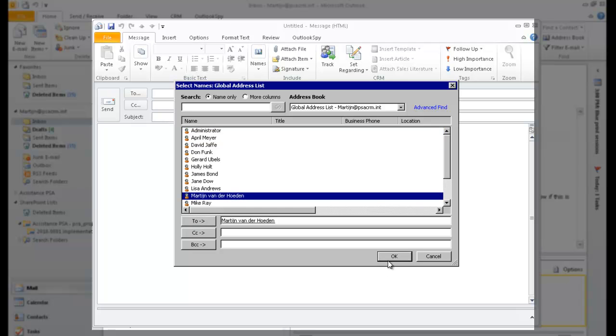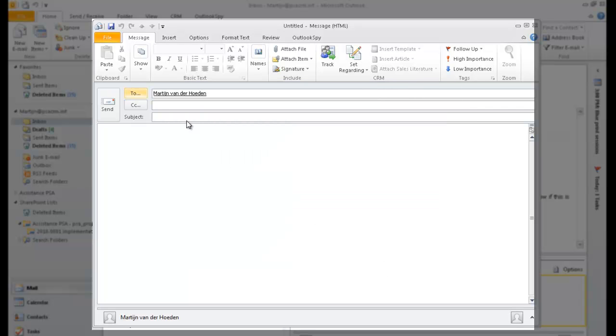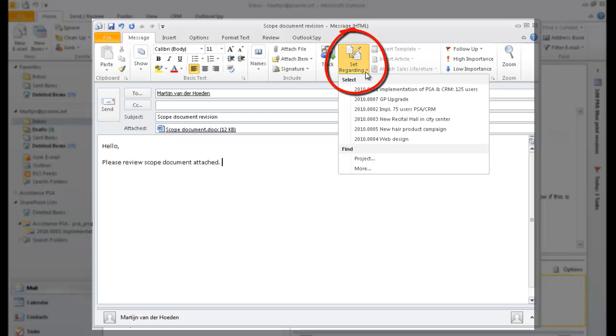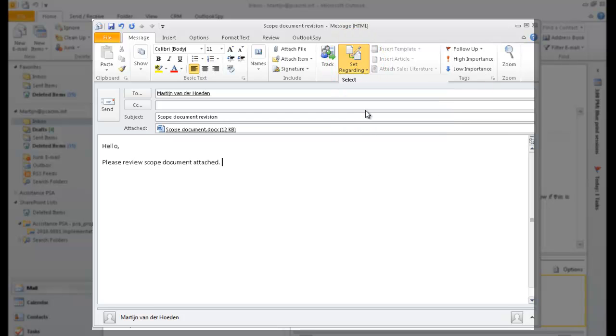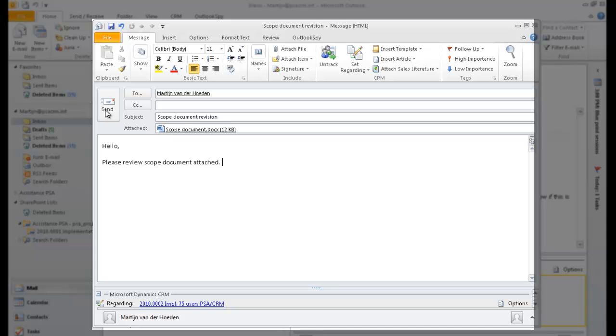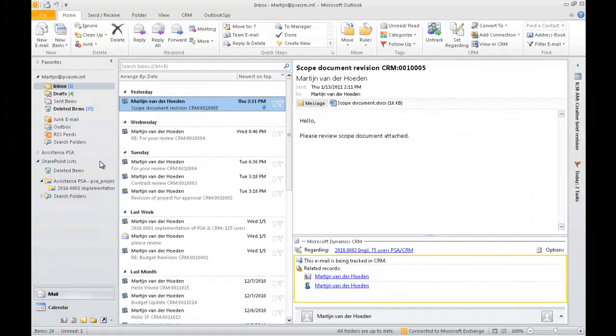And the process in Outlook will be as simple as it was in PSA. One simple click on the field Set Regarding of your email, appointment, or task, and voila! With Assistance PSA, all your activities and communications will be integrated into your project, helping you keep track of that important flow of information.